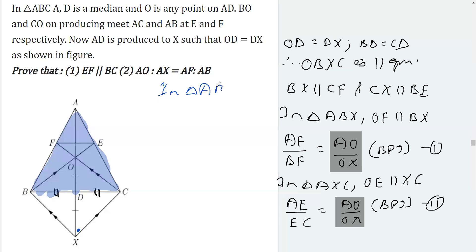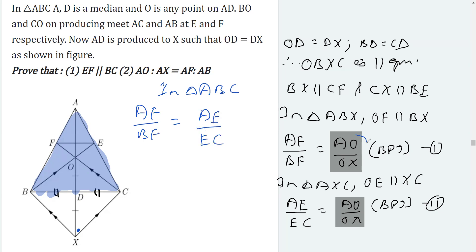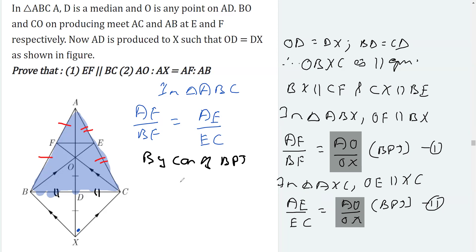From equations 1 and 2, both right-hand sides are equal, so we can equate their left-hand sides. In triangle ABC we have obtained AF over BF equals AE over EC. By the converse of BPT, we can say that EF is parallel to BC. This is what we needed to prove in the first part.